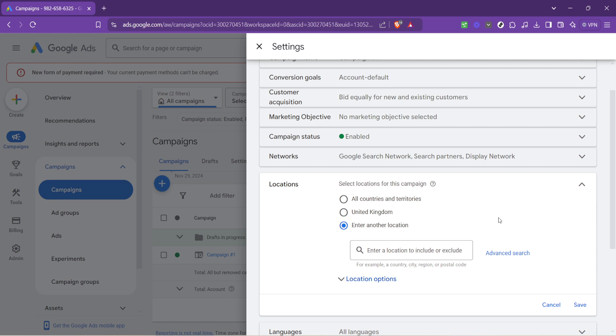Let's wrap up with some additional tips to ensure your location targeting is as effective as possible. Remember, you can add multiple locations to a single campaign, giving you the flexibility to target broad or very specific areas. Also, consider using location exclusions if there are areas where you don't want your ads to appear.